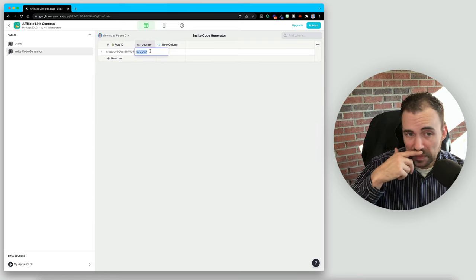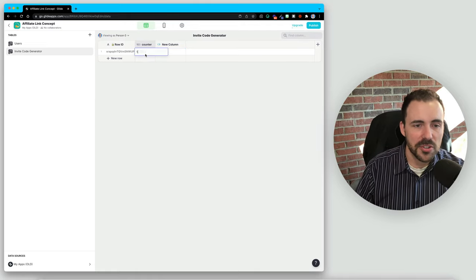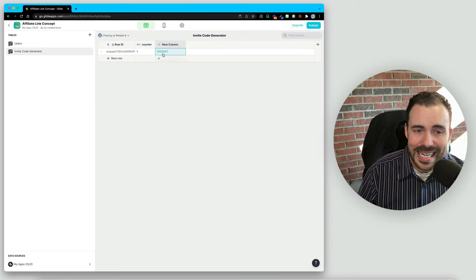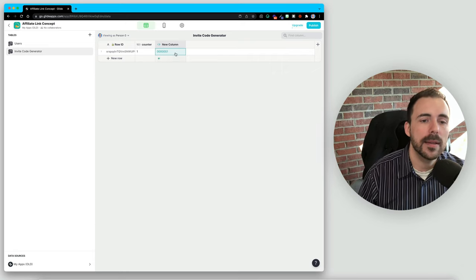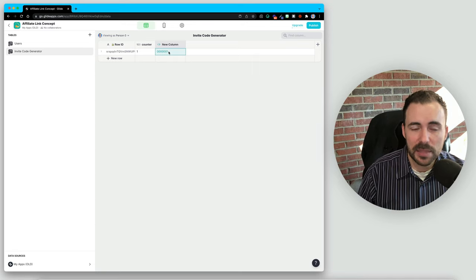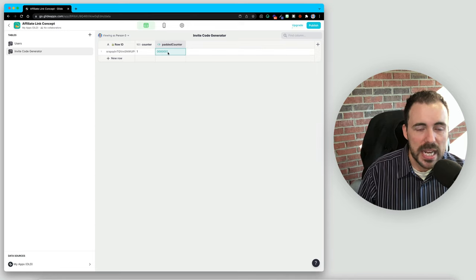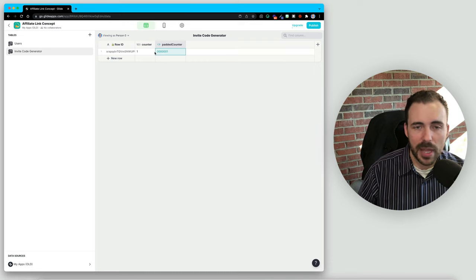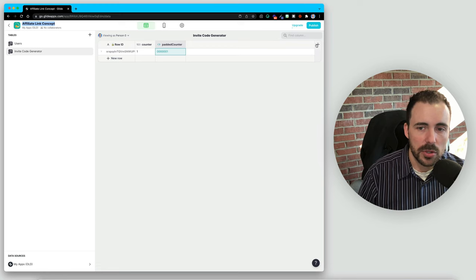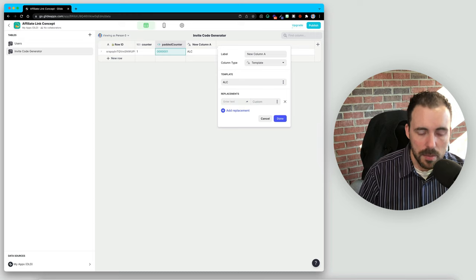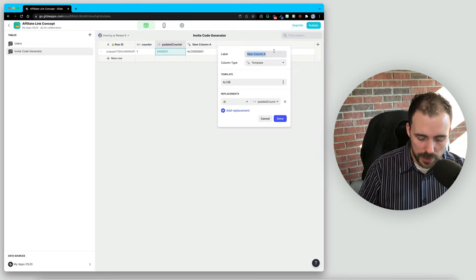This works really well if you just want each user to have a unique ID — great for restaurants generating unique order IDs as well. But if we're making an affiliate code or invite link, you might want to make it a little prettier by branding it. I'm going to rename this column as 'padded counter'. Then for our invite code, maybe we want to add some text in front to brand it. My app is called 'affiliate link concept', so A-L-C. I'll create a template column starting with ALC, followed by a placeholder that will be replaced with our padded counter. We'll call this 'invite code'.